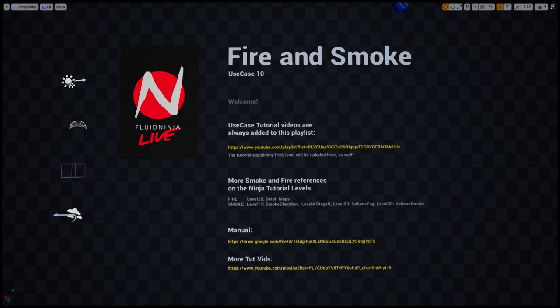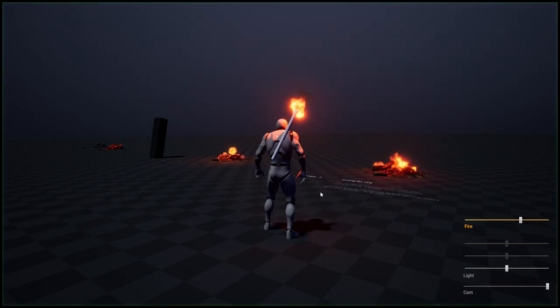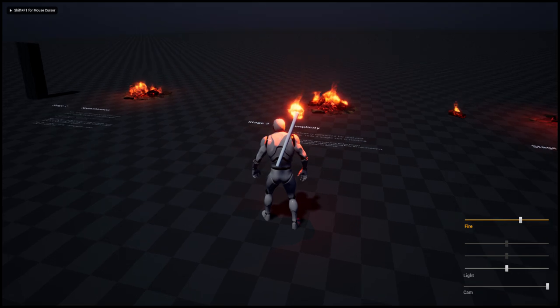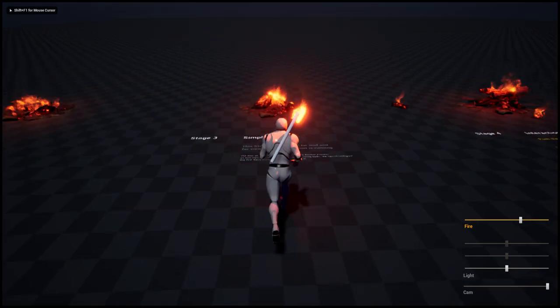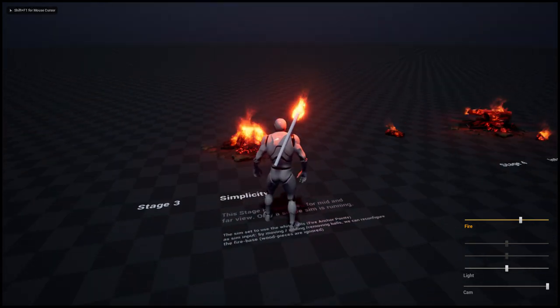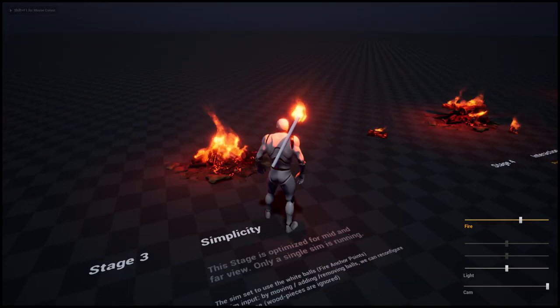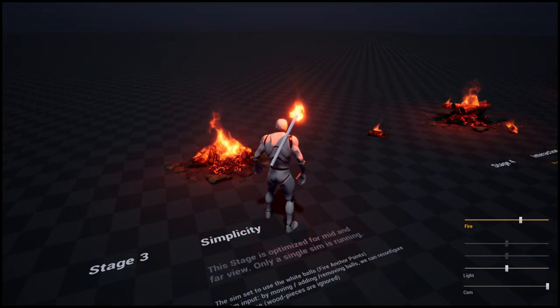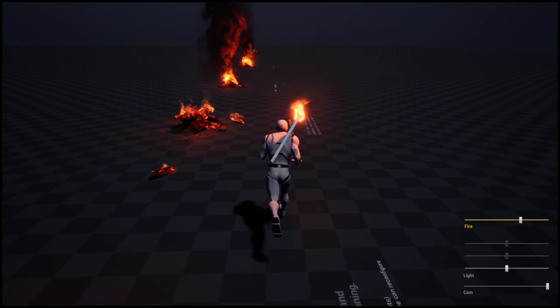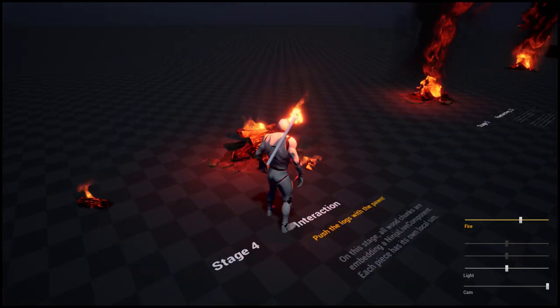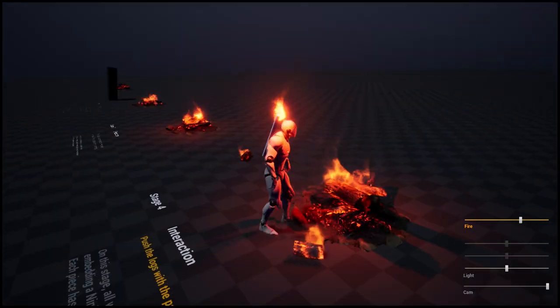Hello visual effects people, I'm AK and this is Fluid Ninja Live use case package number 10: fire and smoke. I'm quickly rushing through the level to see what we have.